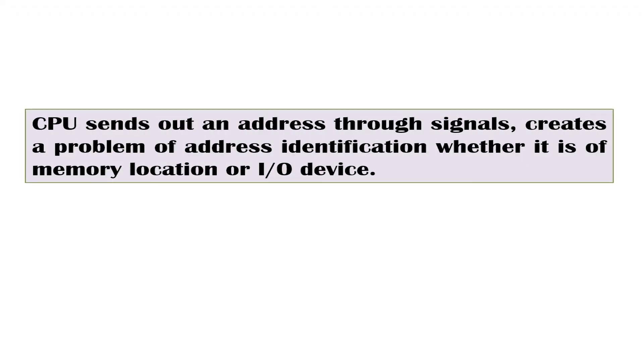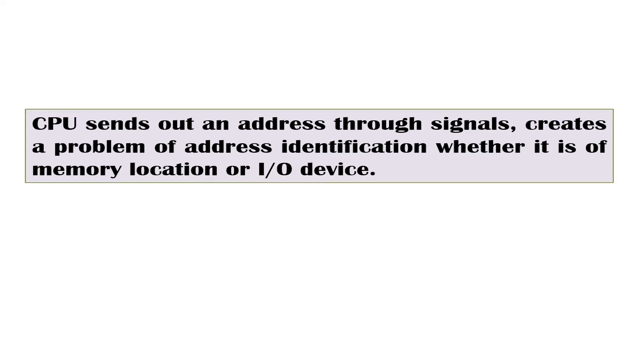Therefore, when the CPU sends out an address, there is no way to tell by only looking at all the signals from the CPU if the address was for a memory location or for an input output device. But of course, there must be a way to tell the difference, just not by looking at the signal from the CPU.